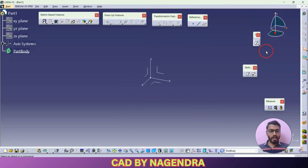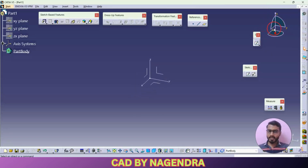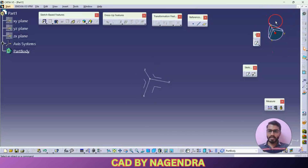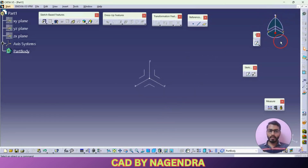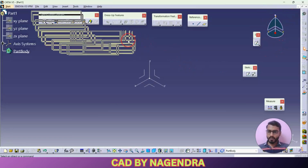We have two types of axis systems in CATIA. To change the axis system from absolute axis to planar axis and back, you can watch the shots already uploaded on our channel. Here we also have the 3D Compass. The 3D Compass allows you to move a part from one place to another and rotate it. It is mainly used in Assembly Design to move parts using the 3D Compass.